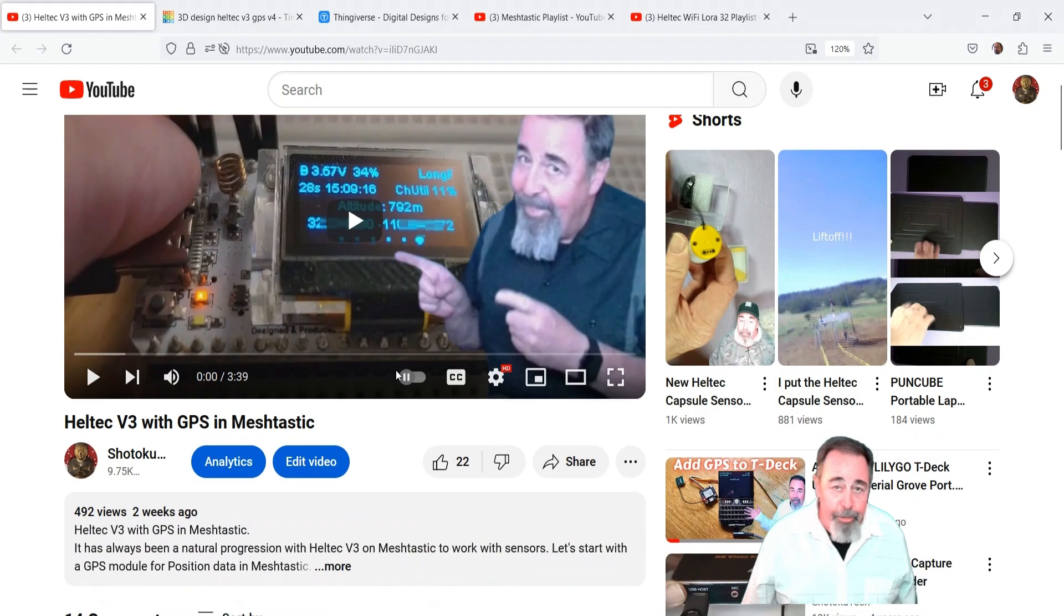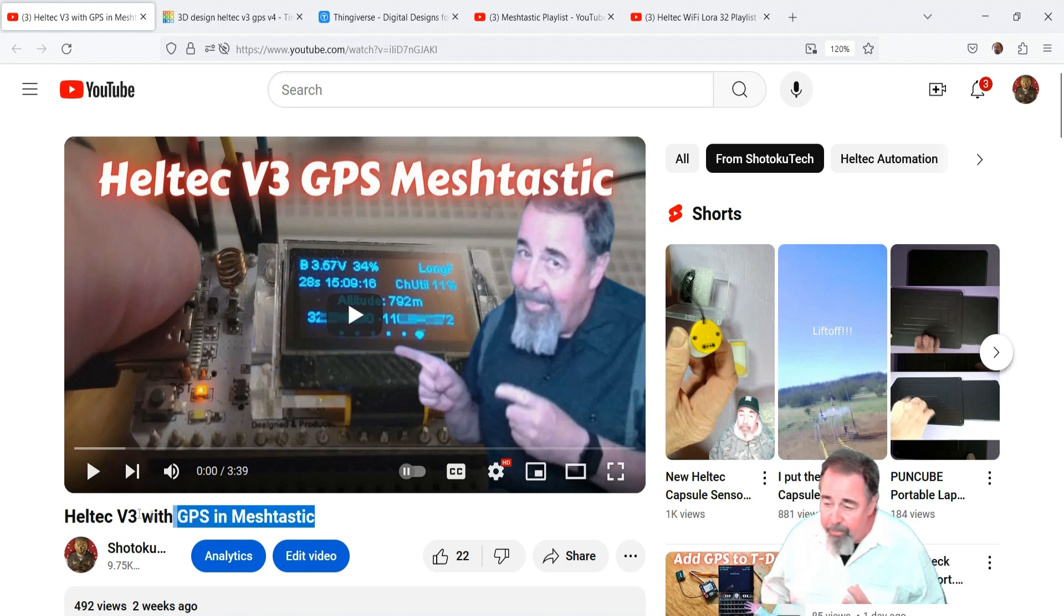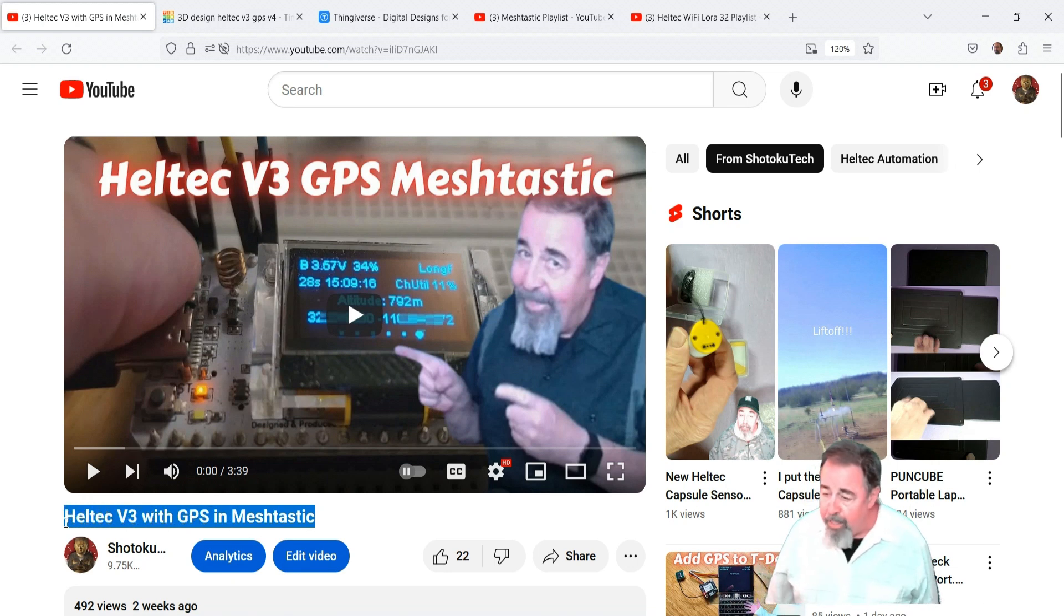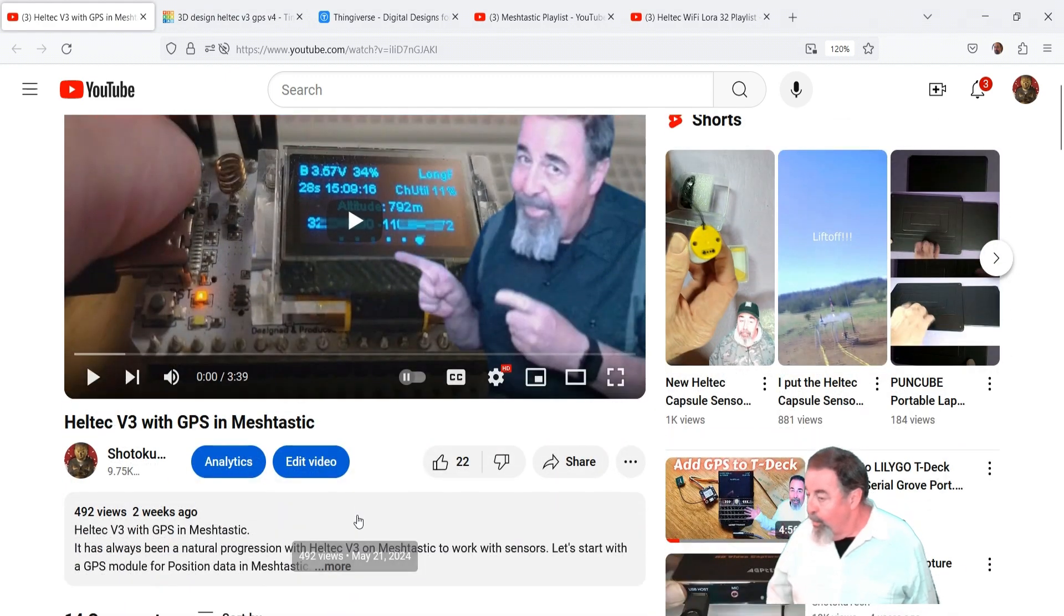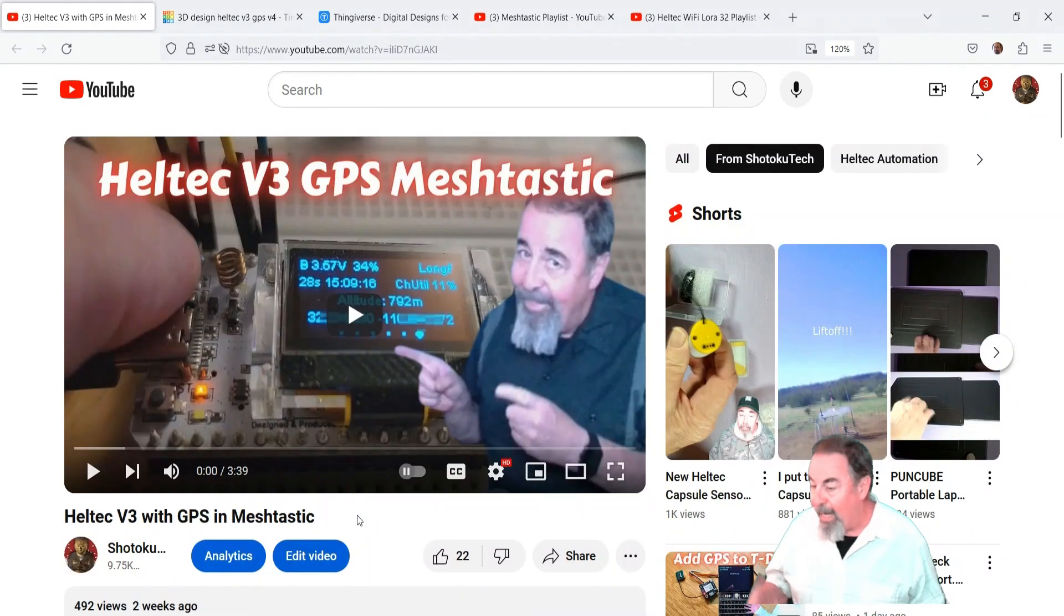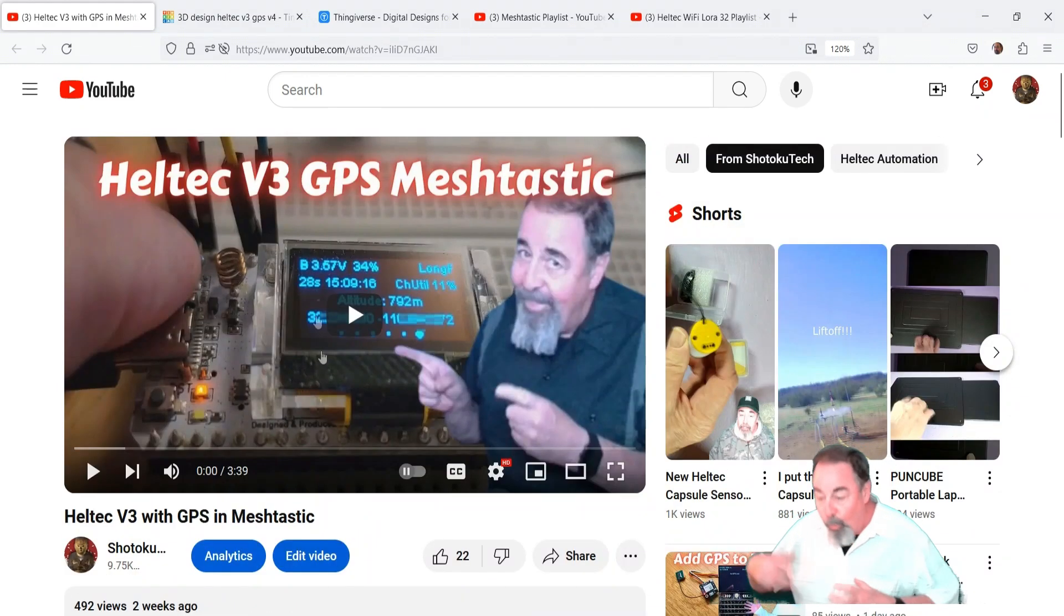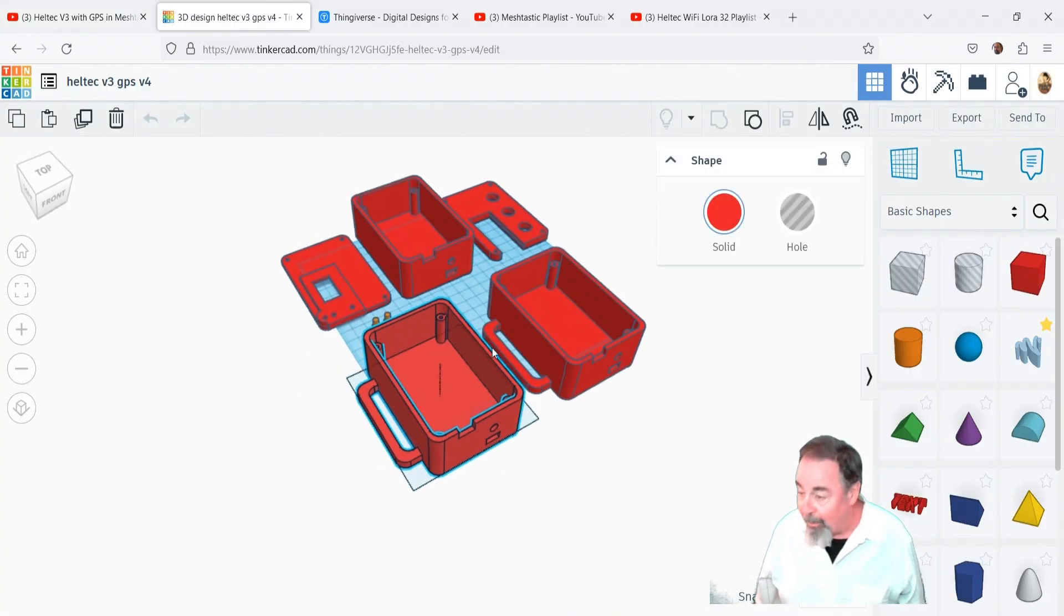Hi, welcome back to Shotoku Tech. In my previous video we hooked up the Heltec Wi-Fi LoRa 32 V3 to a GPS module, flashed with Meshtastic, and checked out how the Heltec V3 works with GPS and Meshtastic. But that was on a breadboard.